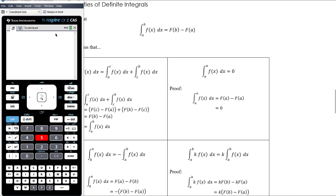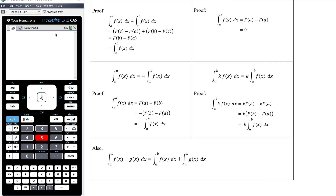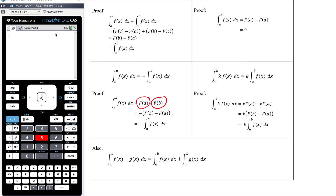If we're integrating from A to A, that's zero — which also makes a lot of sense in terms of area under the curve. If we're integrating from B to A, that's the same as the negative of the integral from A to B. So if you switch the limits around, you get the negative of what you'd have got without switching. This is because when integrating from B to A, we find F(A) minus F(B), which is the negative of F(B) minus F(A).